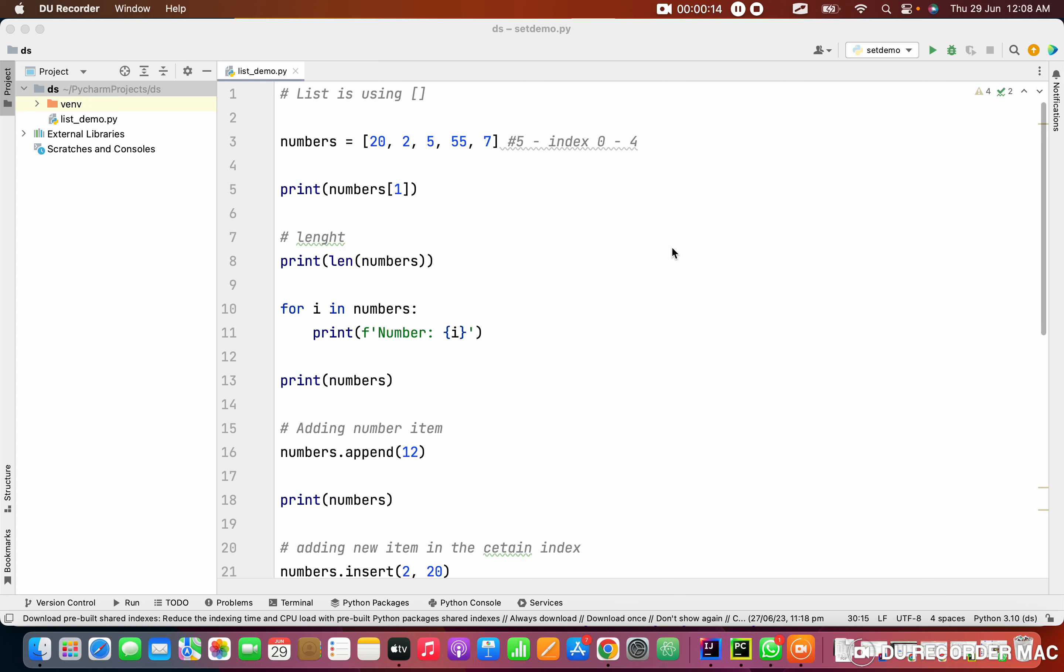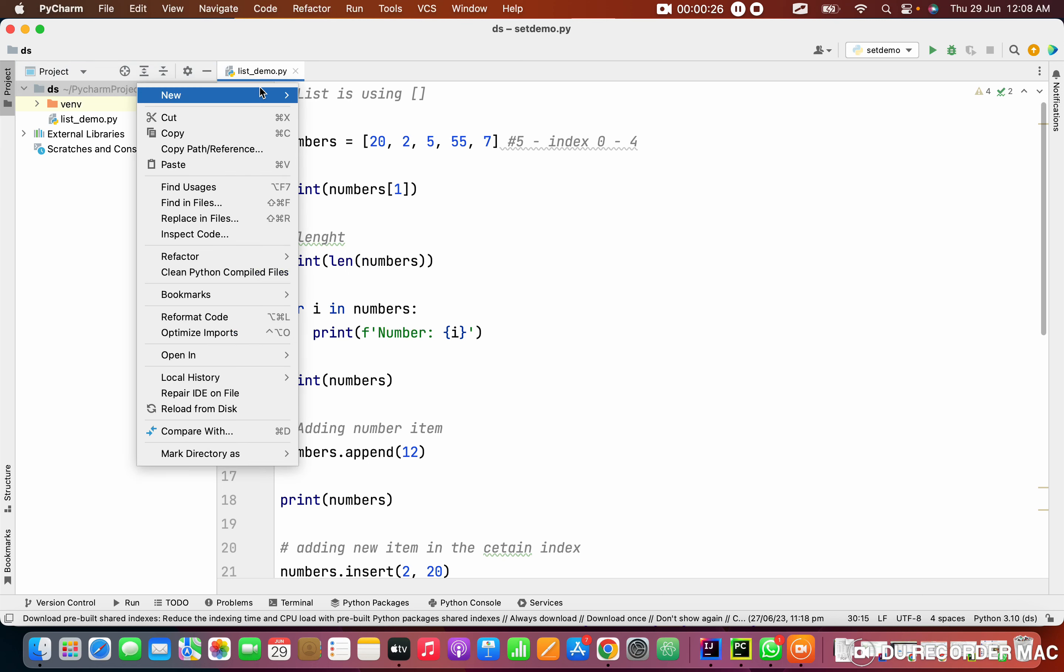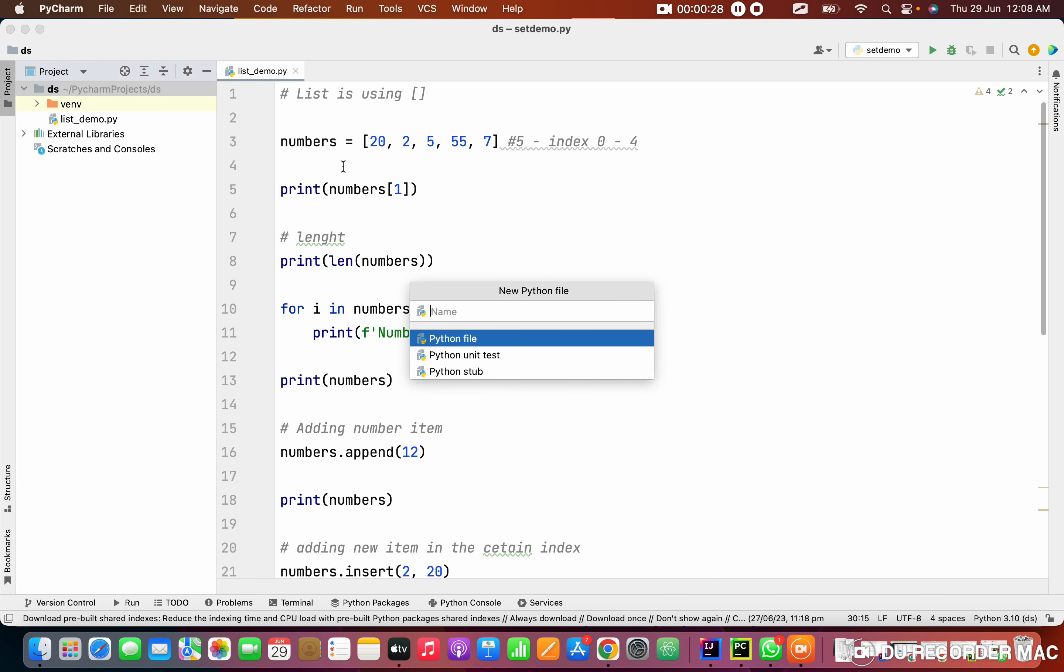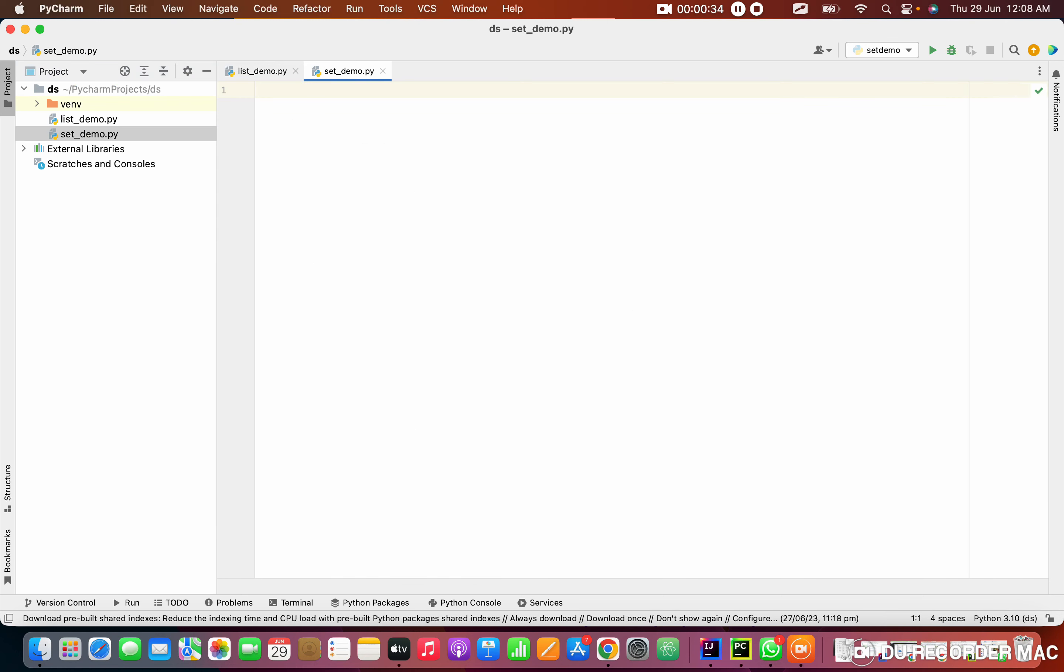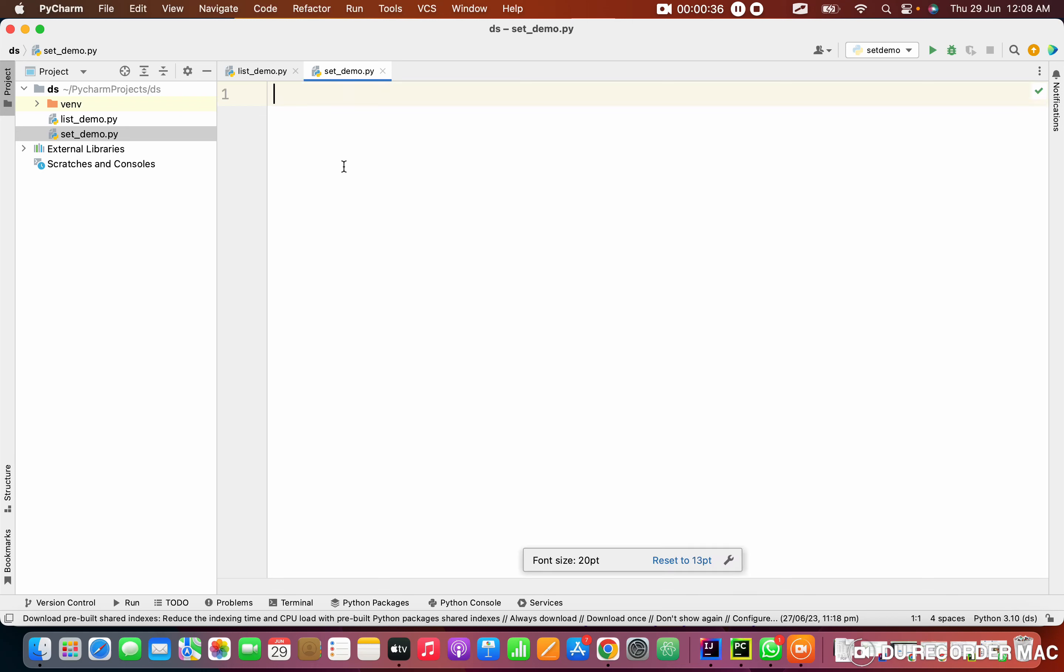Set is also one of the super important topics in Python and data structures as well. We want to understand the basics of set. First of all, I'm going to create a file by right-clicking on the project, going to Python file, and giving it a name like set-demo.